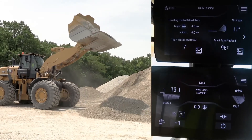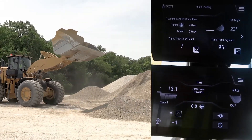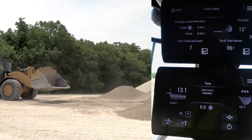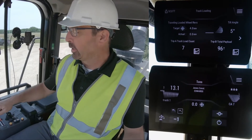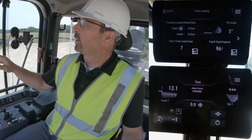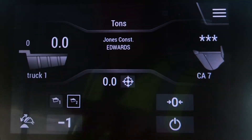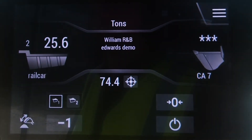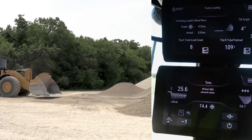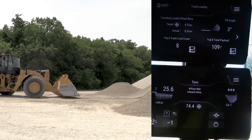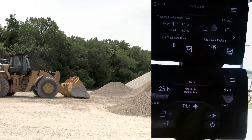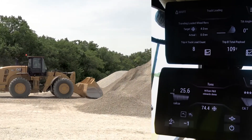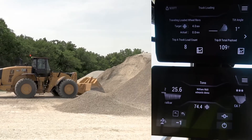I could put second or third passes on this truck, but we're going to call Jones Construction done at 13 tons. I'm going to store that — it stores that information under truck one. I don't have any more customers right now, but if I did I could load and save those as well. In this case I'm going to return back to my rail car loading application.